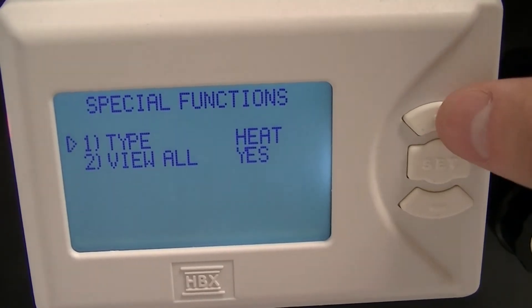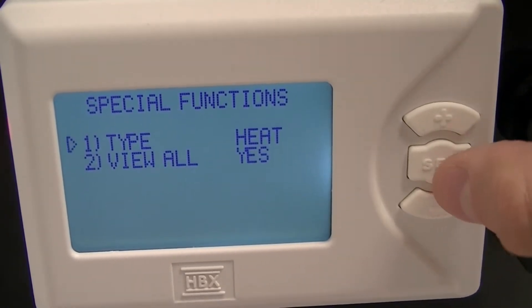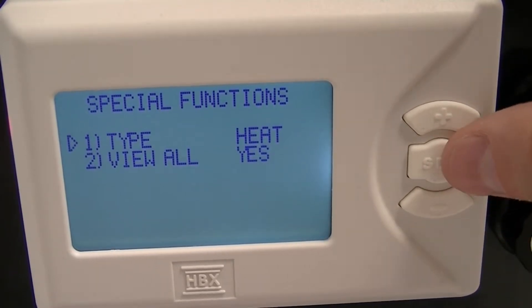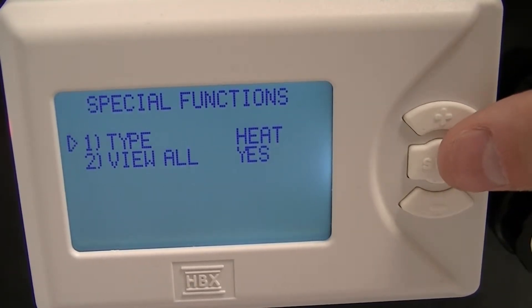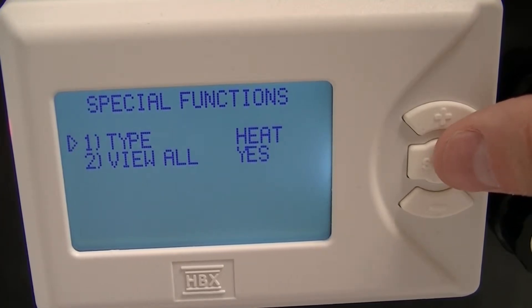Once in the special functions screen, you can use the up and down buttons to scroll between 1 and 2. When you want to change number 1 between heat, cool, or set point, press the set button.